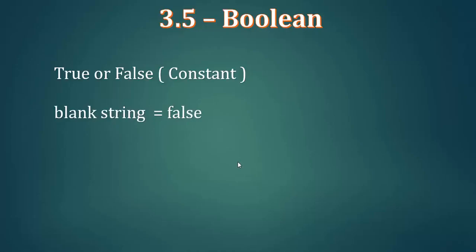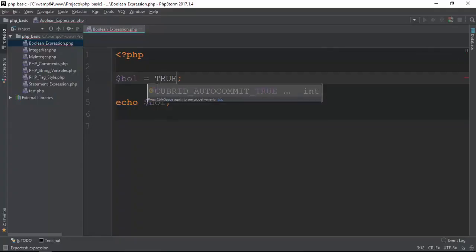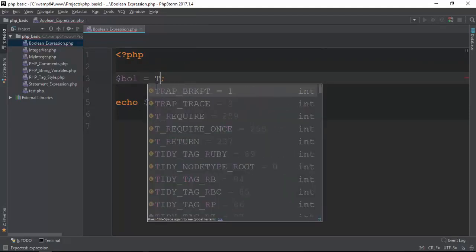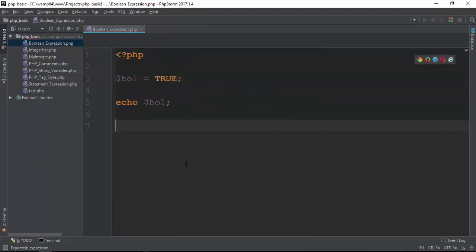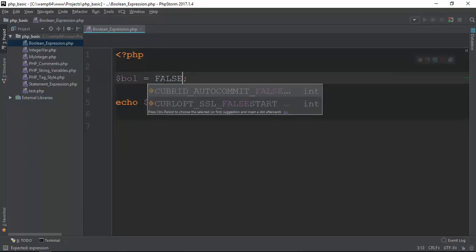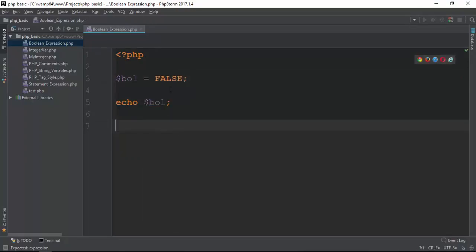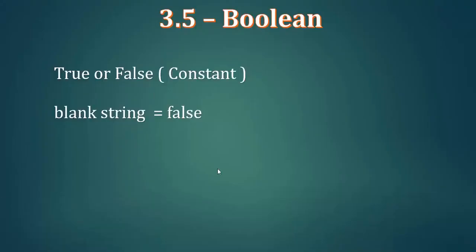The Boolean constant is called T-R-U-E for true and F-A-L-S-E for false. The constants are true or false.